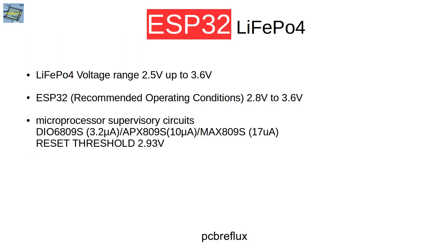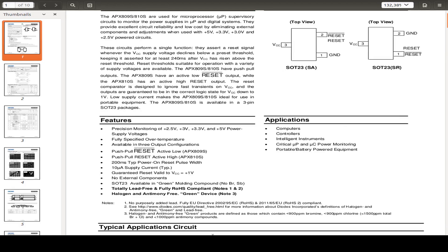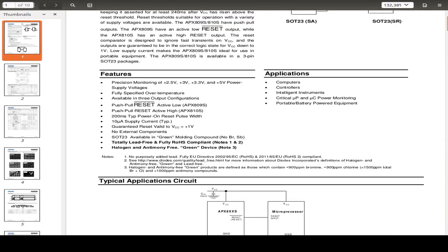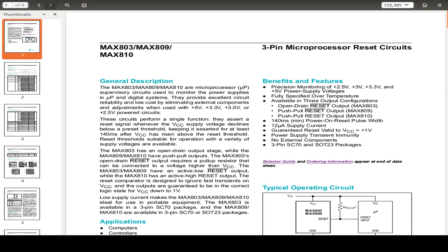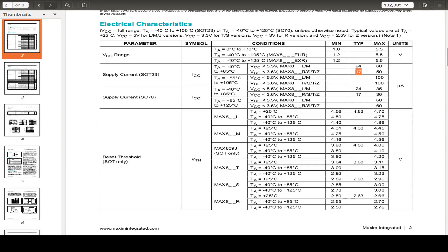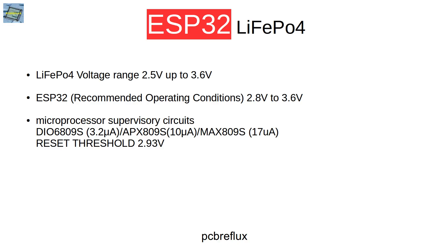And we have also some other chips from other manufacturers, like the APX809 and also the MAX809. And the benefit for this circuit is that we don't have to wake up the ESP32 on any circumstances to measure the battery voltage.